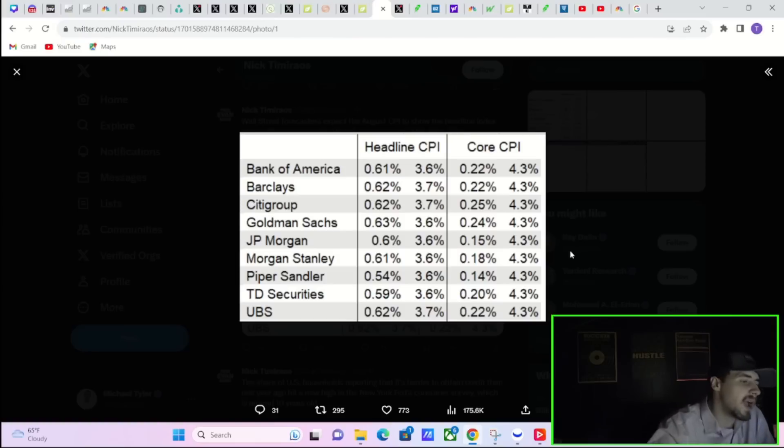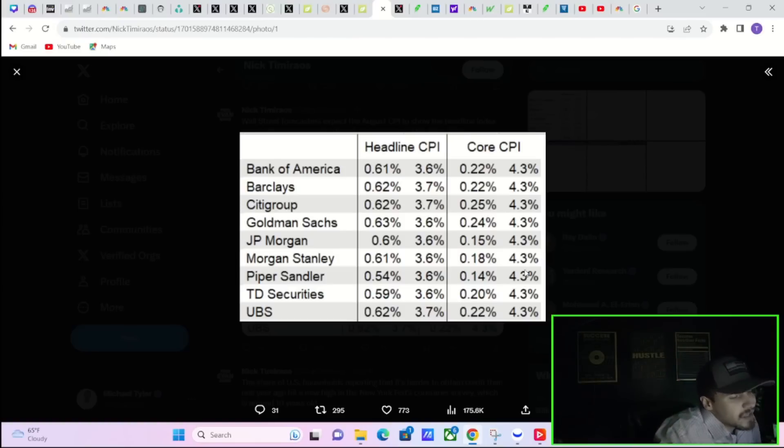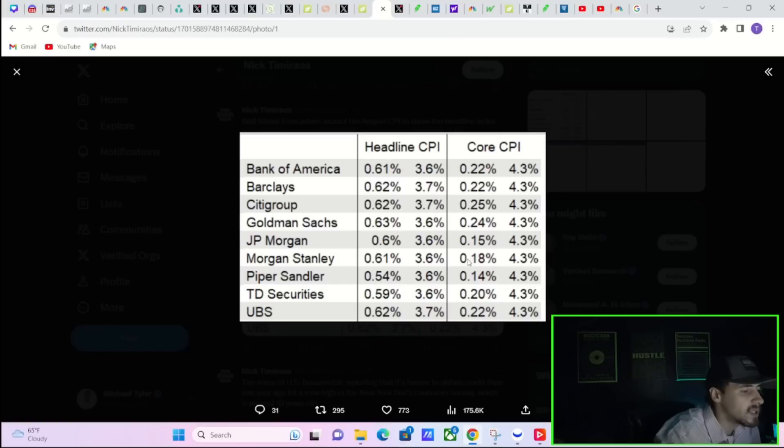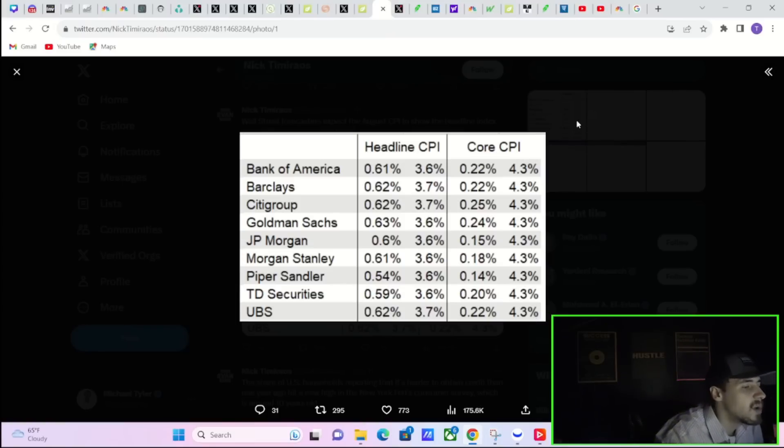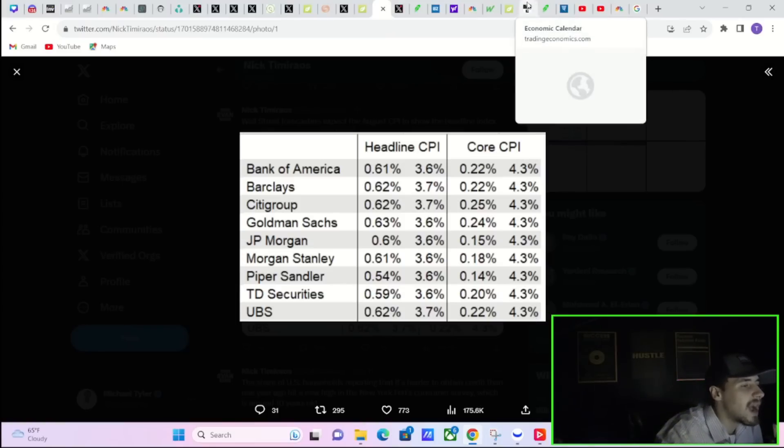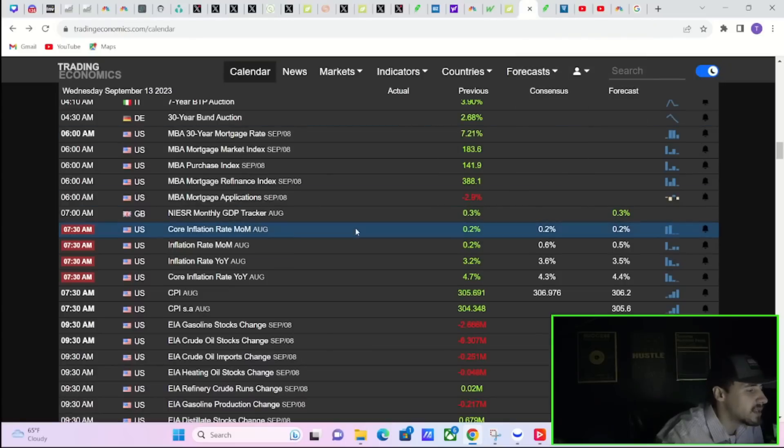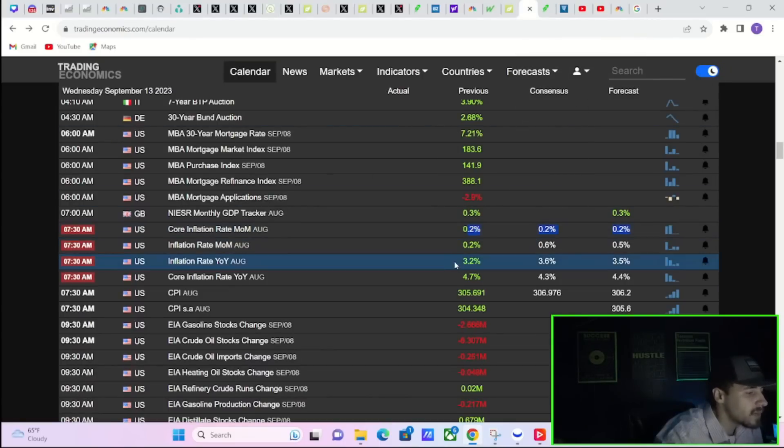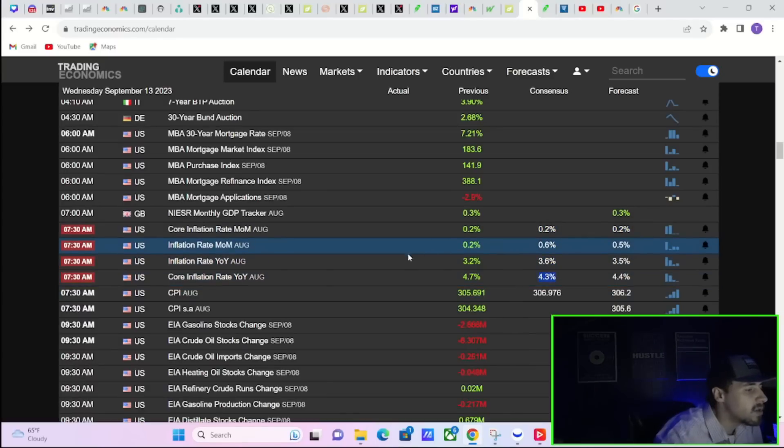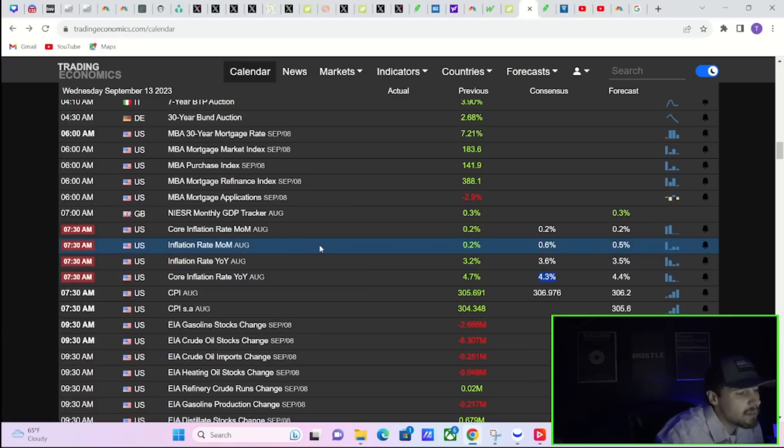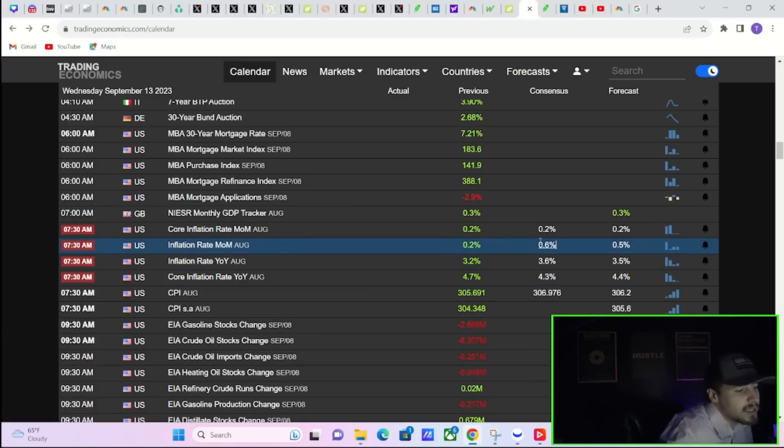Basically all the other major banks are expecting 3.6%. Core CPI - a lot of banks are expecting 0.2%. You do have JPMorgan, Morgan Stanley, and Piper Sandler expecting less than 0.2%. Your core CPI - everyone is expecting 4.3%. So this is in line with the estimates as far as core is concerned. They're going to round that to 0.2%, and core year over year is expected at 4.3%.